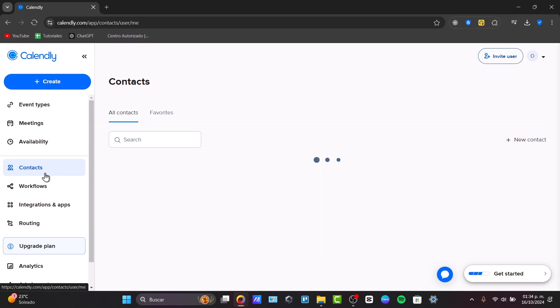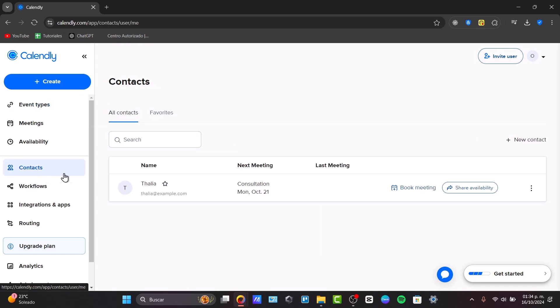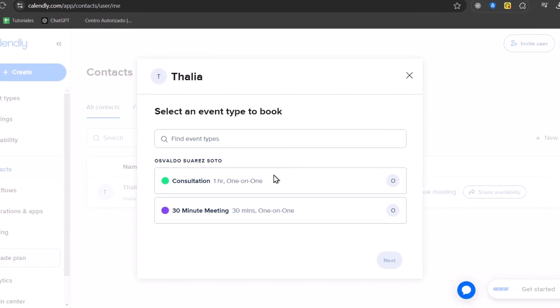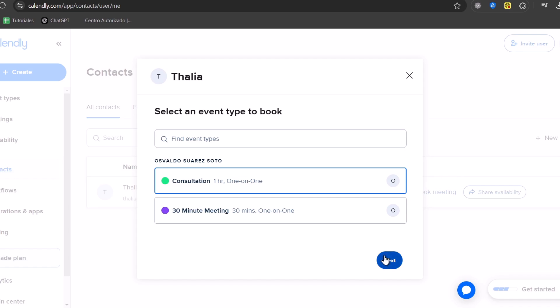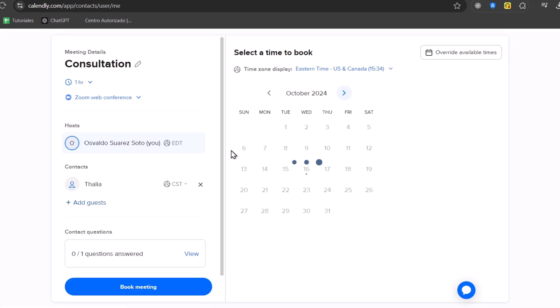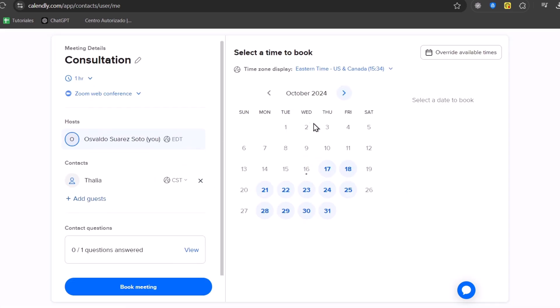If I go now into contacts, you can see that here we have a book meeting. And I can select a book meeting. And here is an event type. Consultation, one hour, one-on-one. Go for next. And here I can add another book meeting. But this is how we can actually use Calendly.